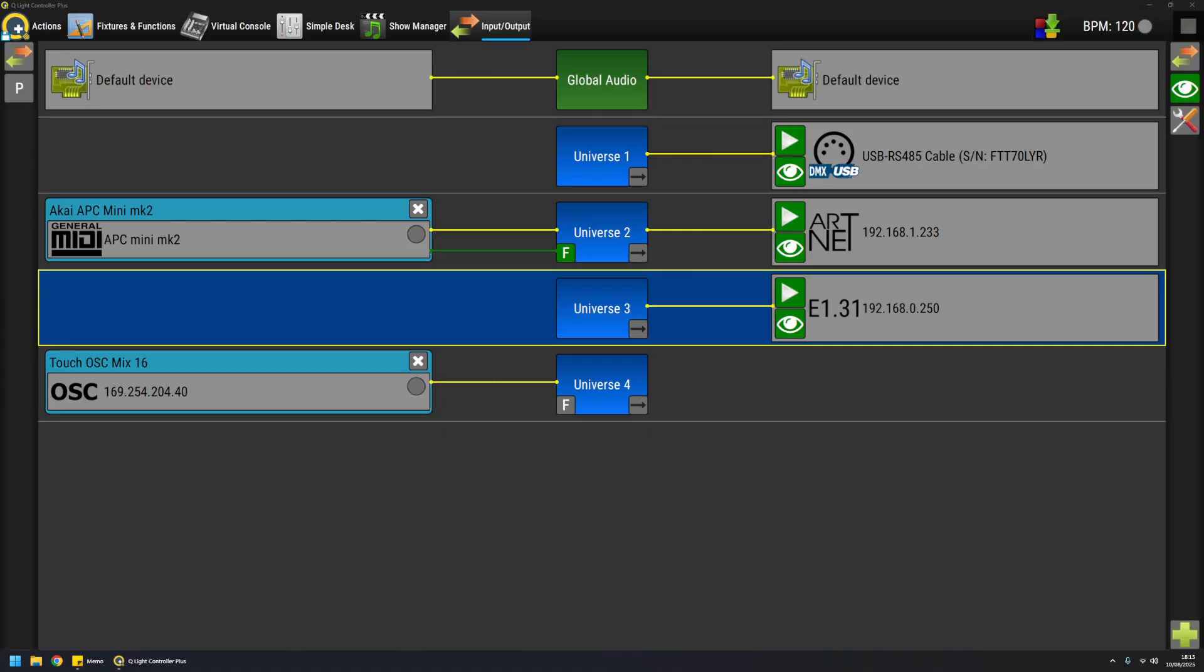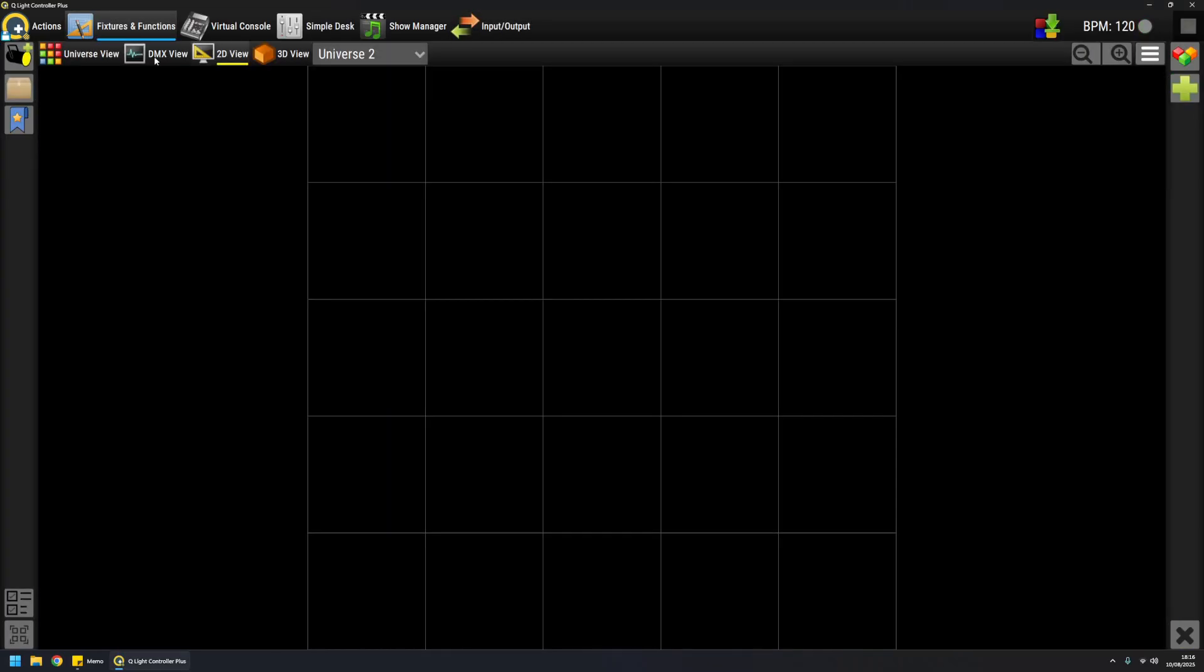Hey, this is Massimo, and in this video I'm going to talk about fixtures. After the configuration of inputs and outputs, the next step is to add some fixtures to your QLC+ project. A fixture represents a physical device—it could be a static light, a moving head, a smoke machine, a dimmer pack, and so on.